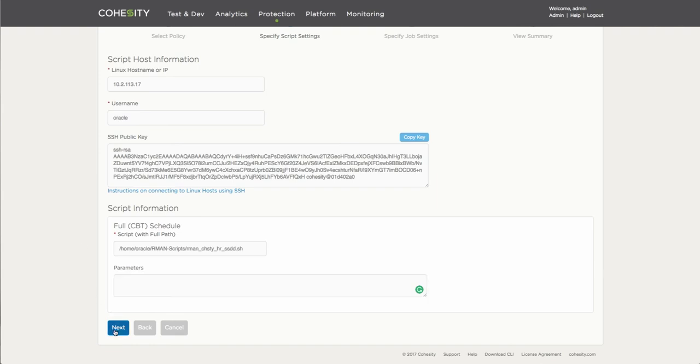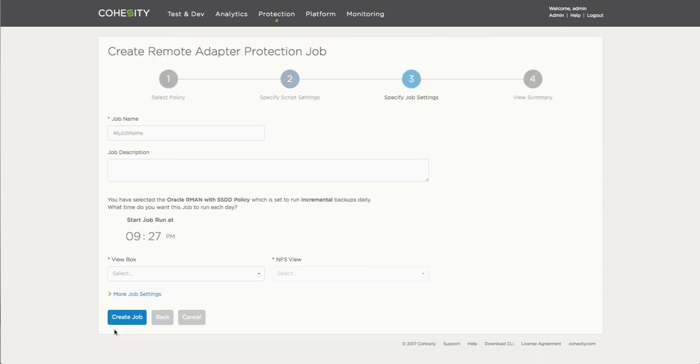So it's basically that simple at this point in time. If there are any parameters that need to be added or entered for the particular scripts that you may want, you would enter them in this particular field and just very quickly click Next. At this point, now that we've gone back to the Cohesity cluster,